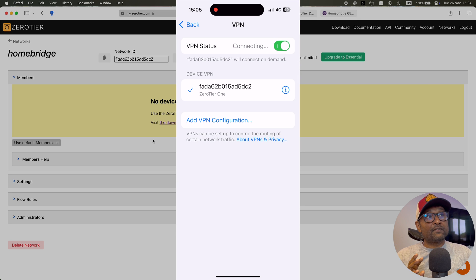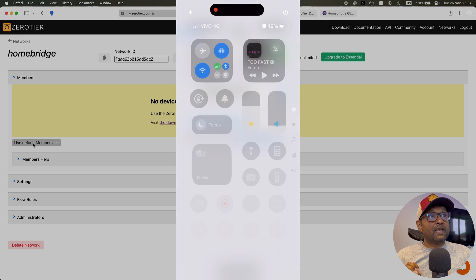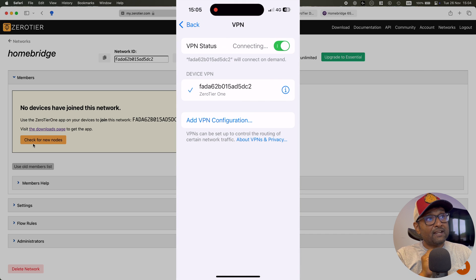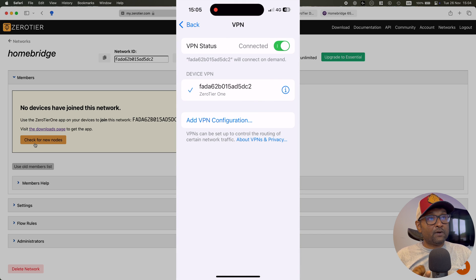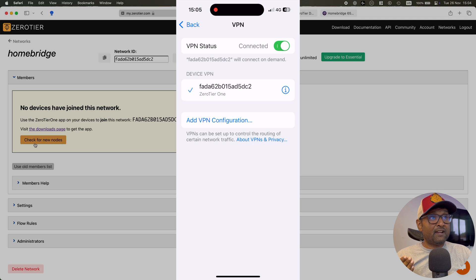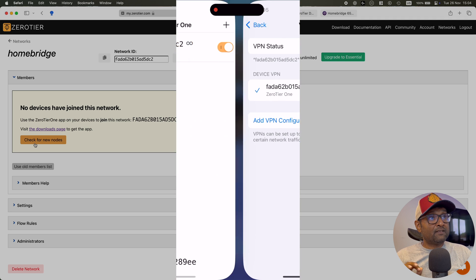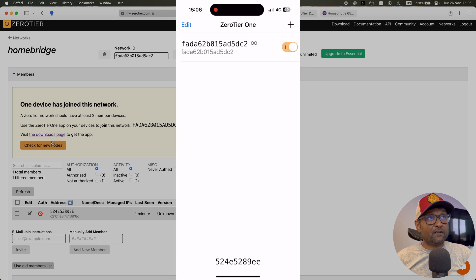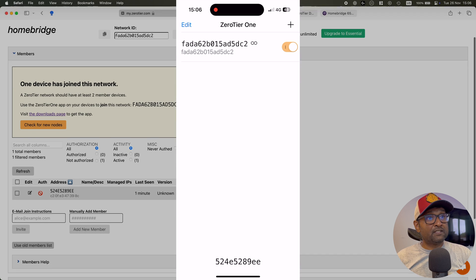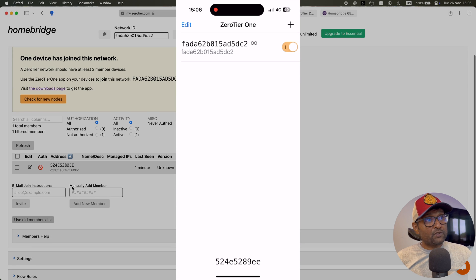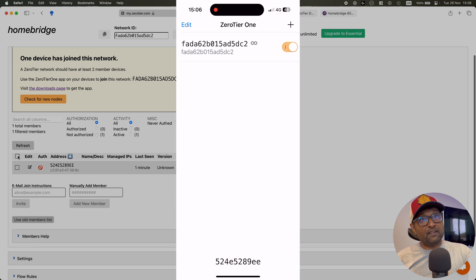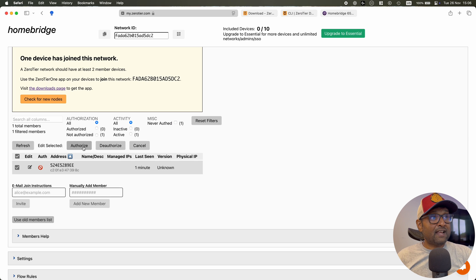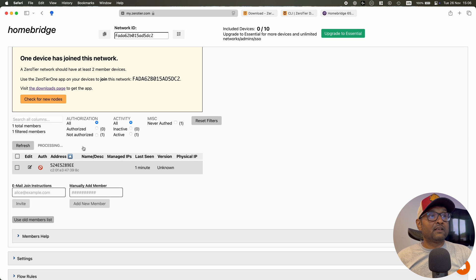And then give it a couple of seconds to connect the VPN. And then you want to go ahead and click on check for new nodes. You want to give it a couple of seconds, you can also go ahead and refresh the page. Now once that is done, you'll see that it's identified on the ZeroTier web page. And you want to make sure that the address that you currently see on your phone, the 524 is also there. Go ahead, select it and click on authorize.